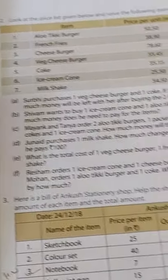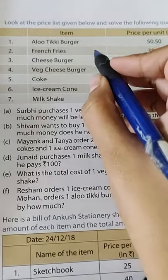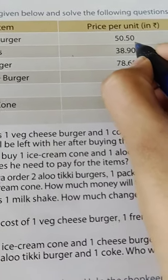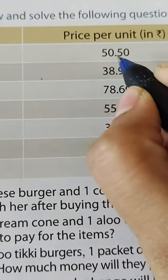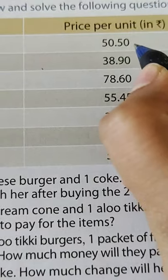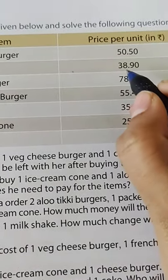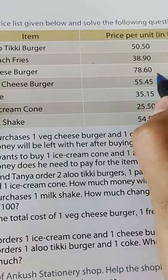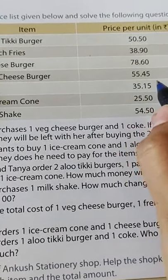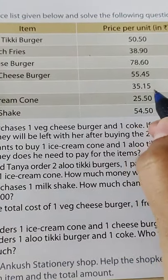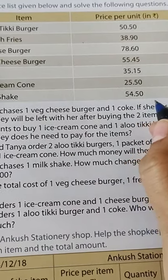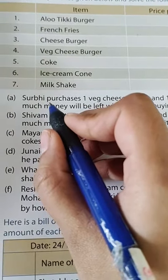This is question number 1. Now question number 2: look at the price list given below. Aloo tikki costs rupees 50.50; french fries rupees 38.90; cheese burger rupees 78.60; wedge cheese burger rupees 55.45; coke rupees 35.15; ice cream cone rupees 25.50; milkshake rupees 54.50.